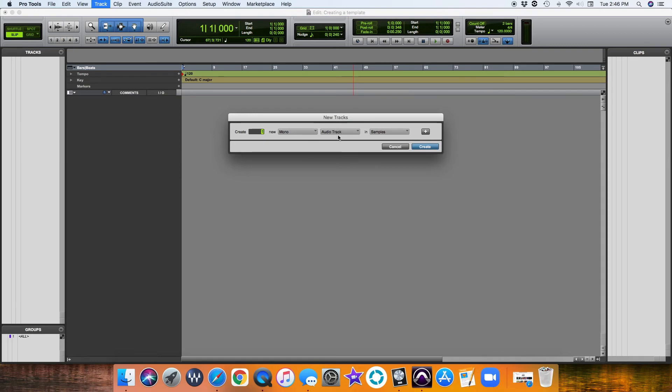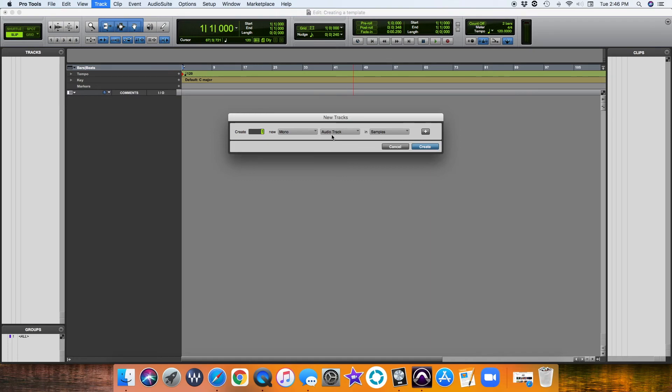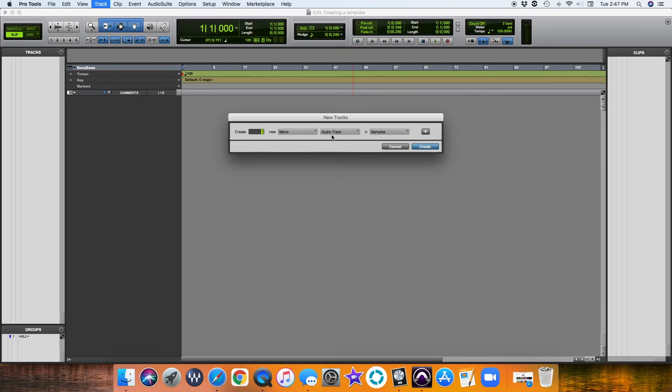You want to do mono audio tracks. Let's count how many tracks we're going to need. We're going to need an acoustic guitar, electric guitar, vocal, background vocal—that's four so far. Bass—five. Then we'll do kick in, kick out for the drums, snare, tom one, tom two, floor tom, overheads left and right, hi-hat.